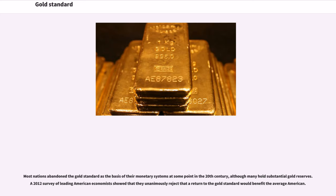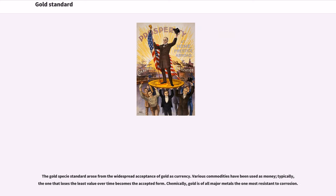Most nations abandoned the gold standard as the basis of their monetary systems at some point in the 20th century, although many hold substantial gold reserves. A 2012 survey of leading American economists showed that they unanimously reject that a return to the gold standard would benefit the average American.